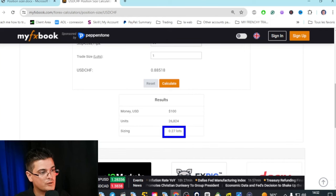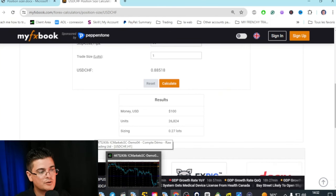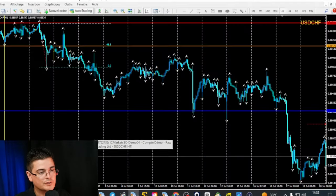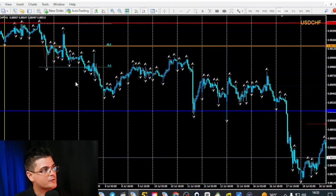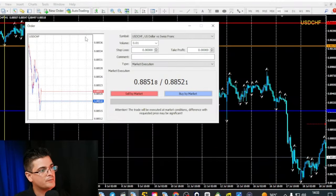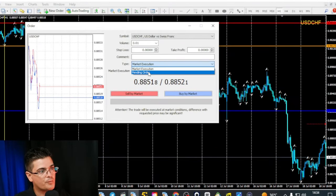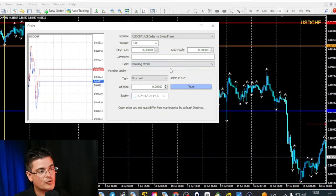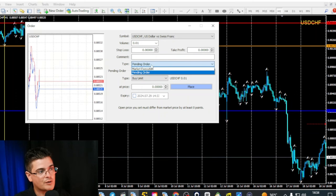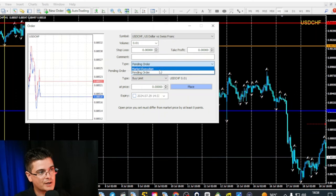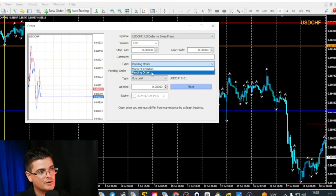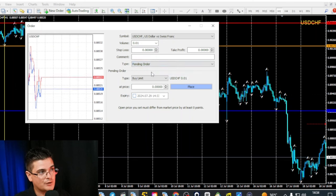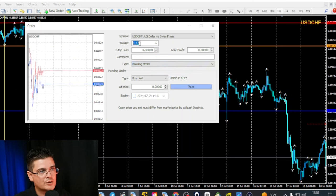Placing your trade on your account: come back to the platform and click on new order. Go to pending order, because in my strategy it will be a limit order. But if you wanted to enter directly at market execution, you will do market execution. Here we enter the volume: 0.27.